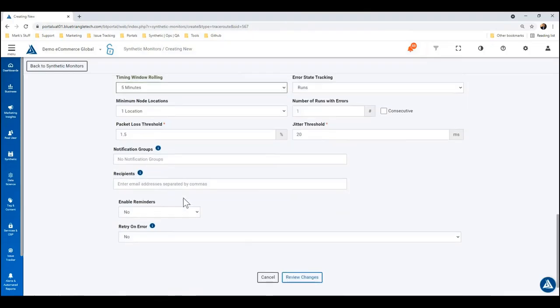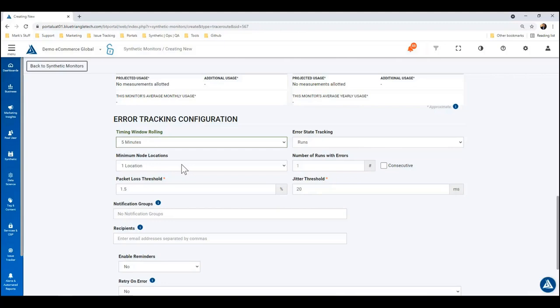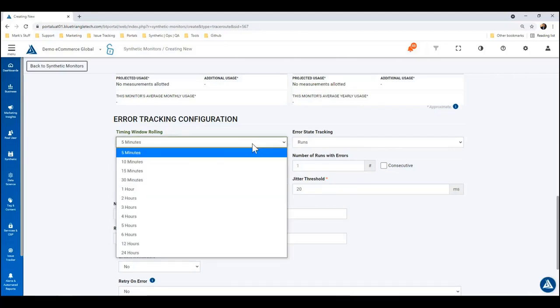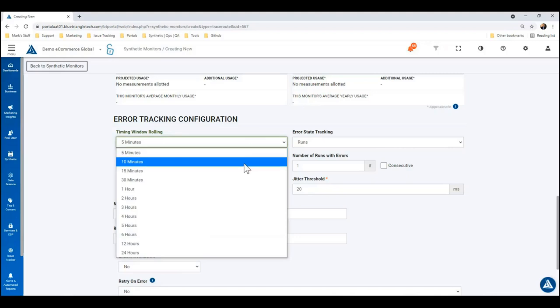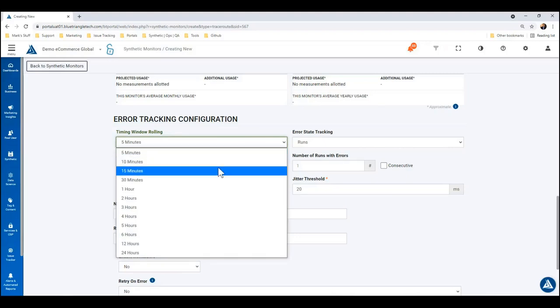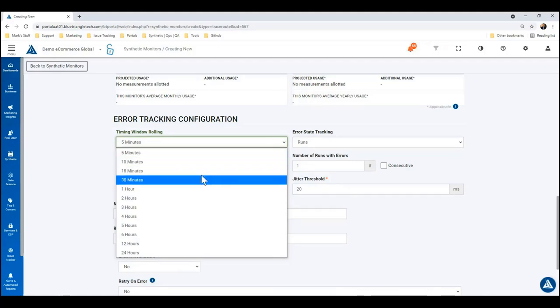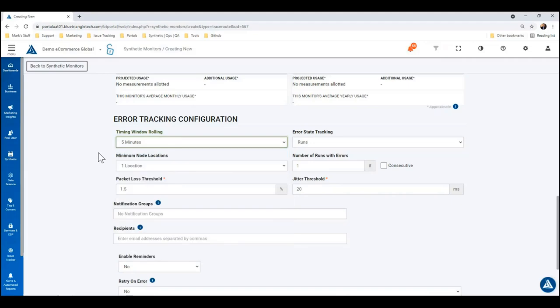Alright, so as far as alerting goes, this is where you'll be able to set up and configure the thresholds for your alerts. The error tracking configuration is where you want to be for that. So the timing window rolling—this is basically the evaluation window or the look-back period. You want to make sure there's going to be enough samples or measurements within this time period. So we're running this every five minutes frequency, so we're going to set the timing window rolling to let's just say 30 minutes.